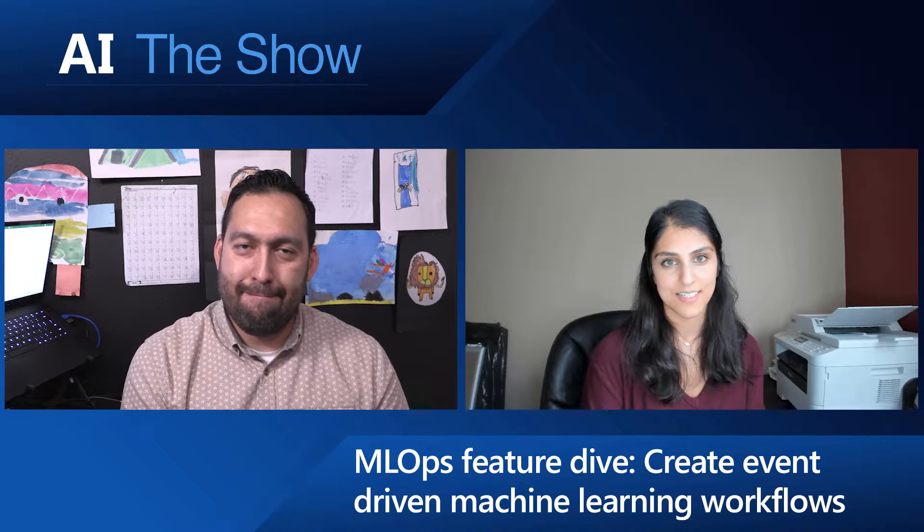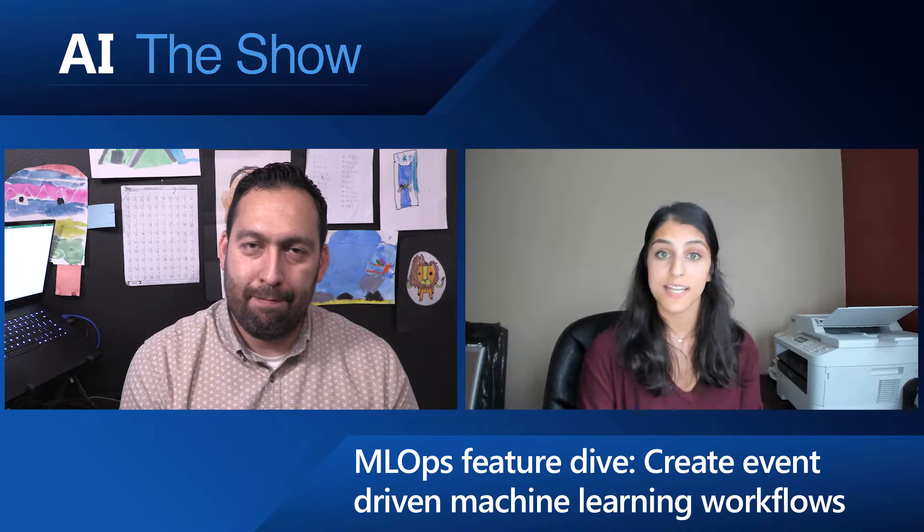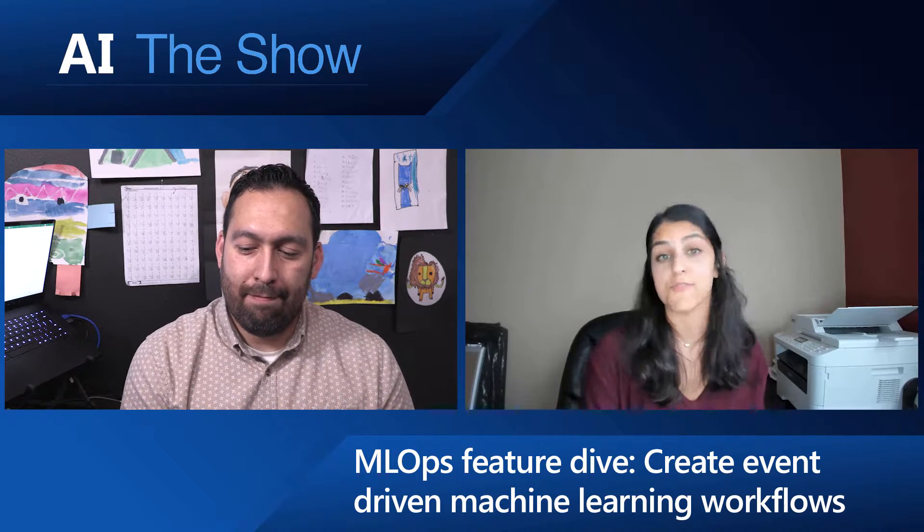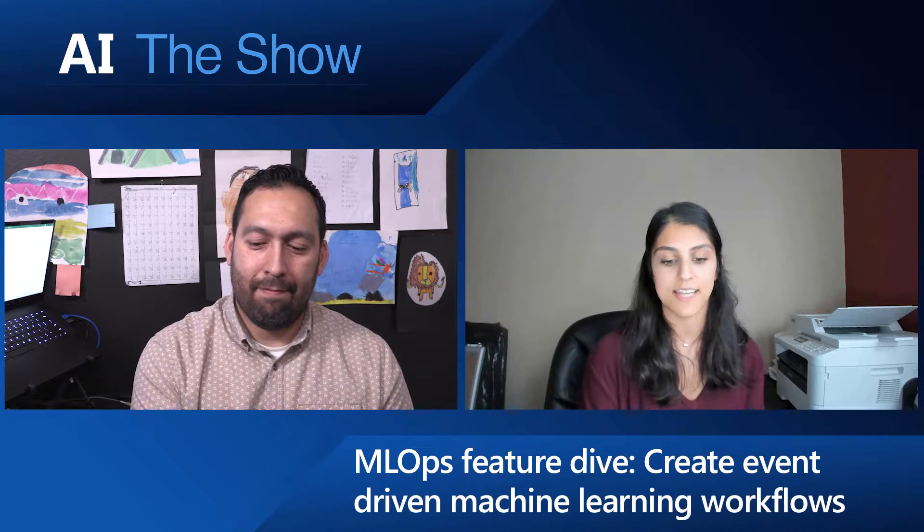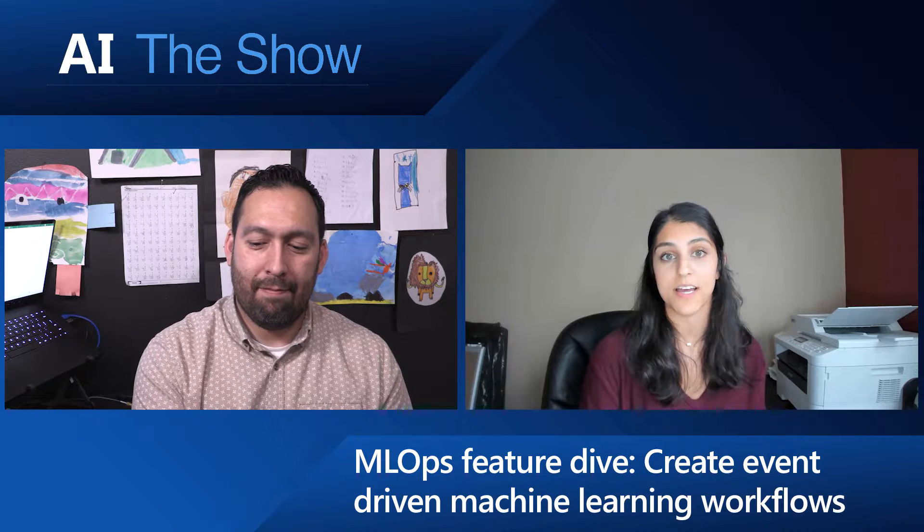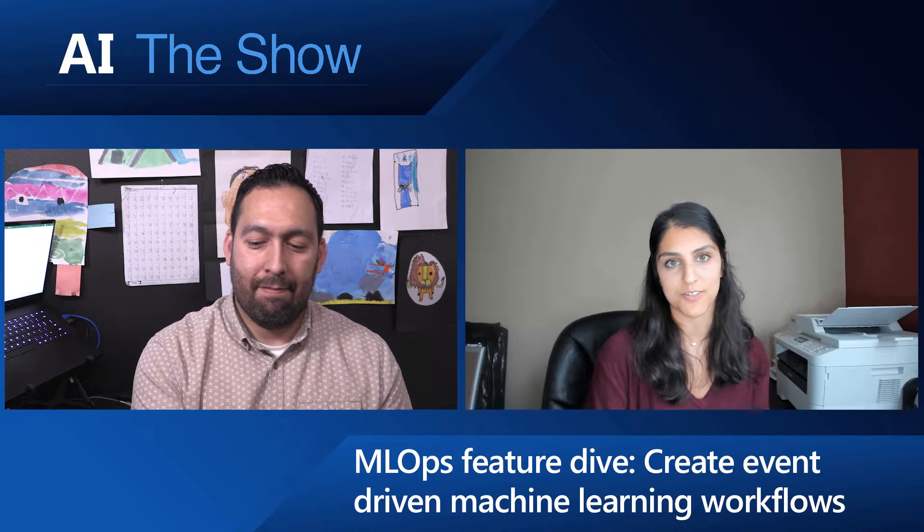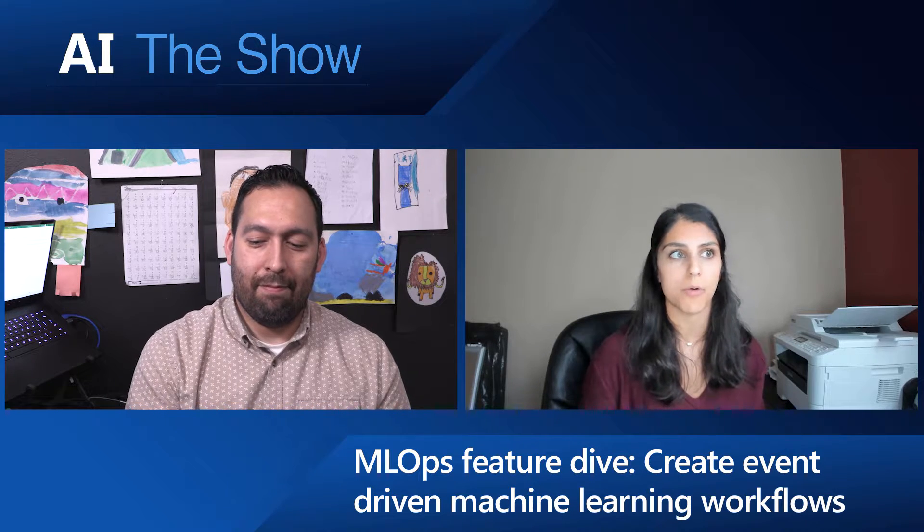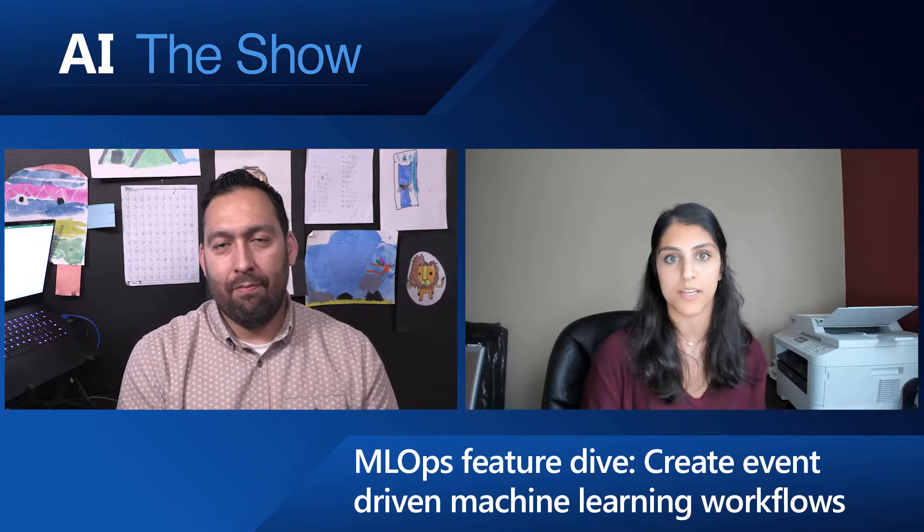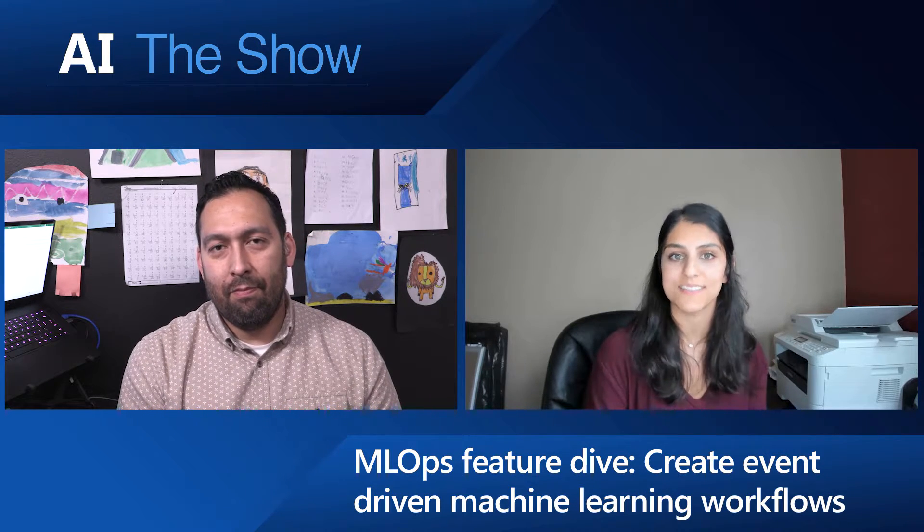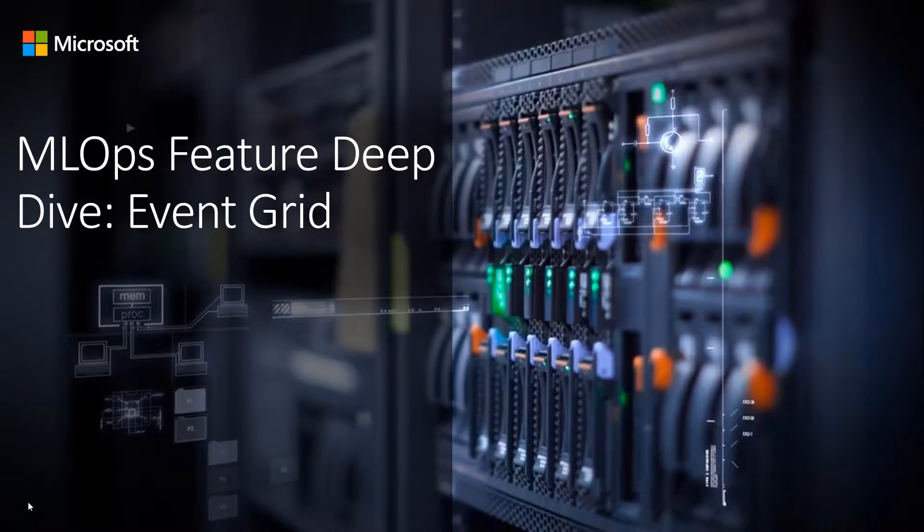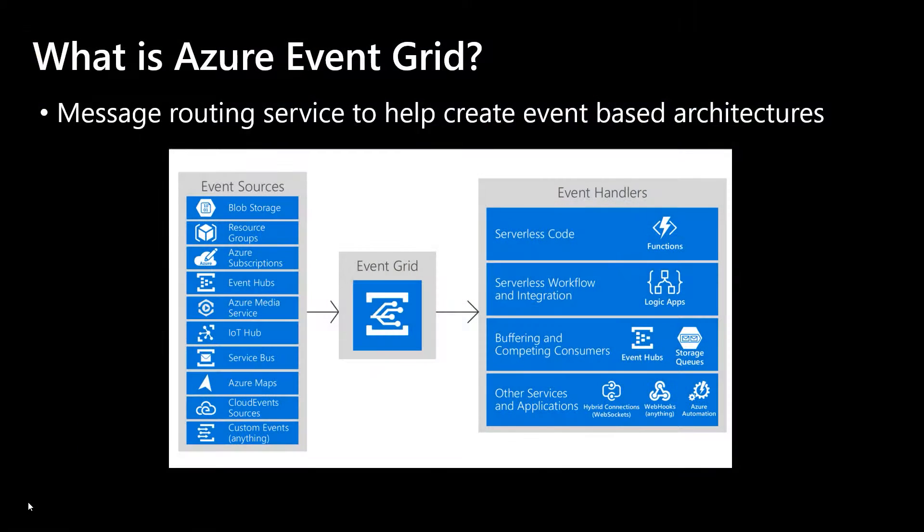So what are we talking about for this episode? Today I'm going to talk about Event Grid and how you can create event-driven workflows and a little bit about why it's important and what you can do with it. So let's start with what Event Grid actually is.